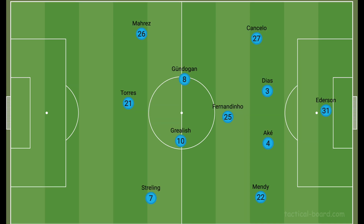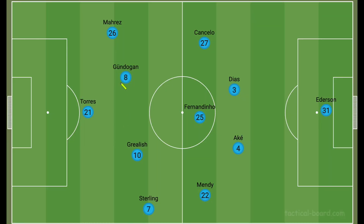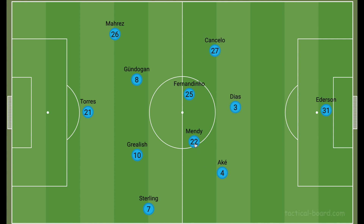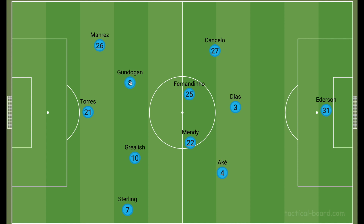City went with a 4-3-3 but theirs was more like a 4-1-4-1. As we've analyzed before, to build out from the back they played a 3-2 structure, with Mendy moving infield. You had the two free eights behind the three forwards. We'll look at what was happening between Sterling and Grealish on the left, Mahrez and Gundogan on the right, and how Ferran Torres operated. Early on, City were dominating.